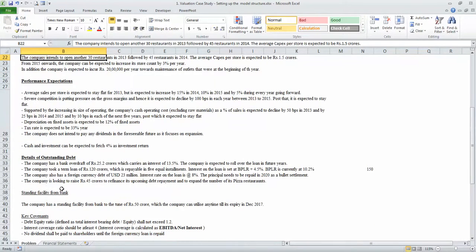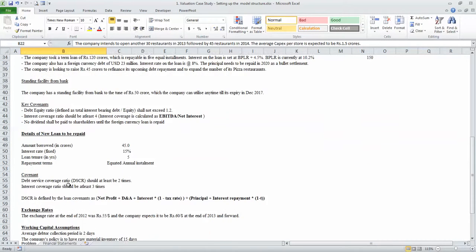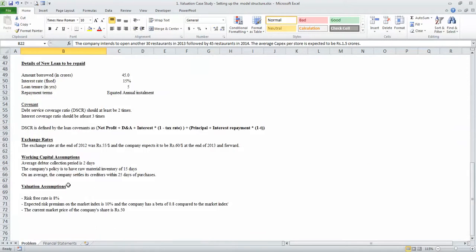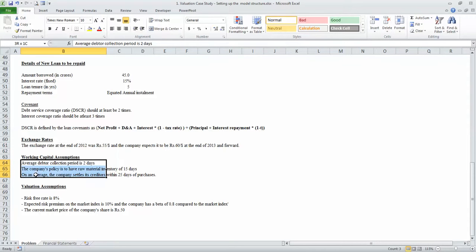In addition, we have been given certain information about the company's outstanding debt, the key covenants pertaining to debt, the loans that need to be repaid, the loan repayment tenure, and certain assumptions pertaining to the exchange rates and the working capital items as well.